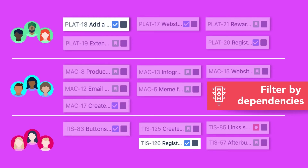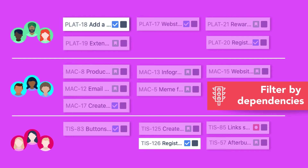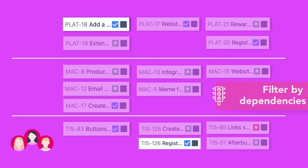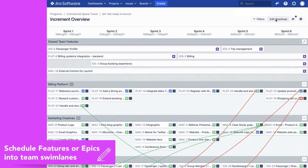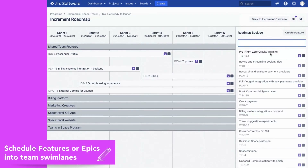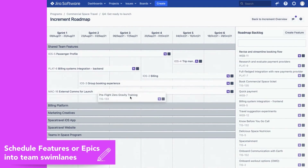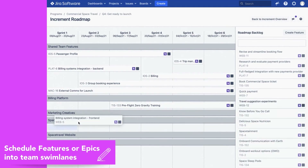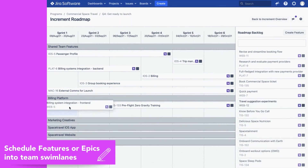This helps release train engineers, product managers and team members alike to have more effective and focused conversations. From the Increment Overview, you are also able to schedule features or epics from the roadmap backlog into individual team swimlanes or into the Shared Team Features swimlane.